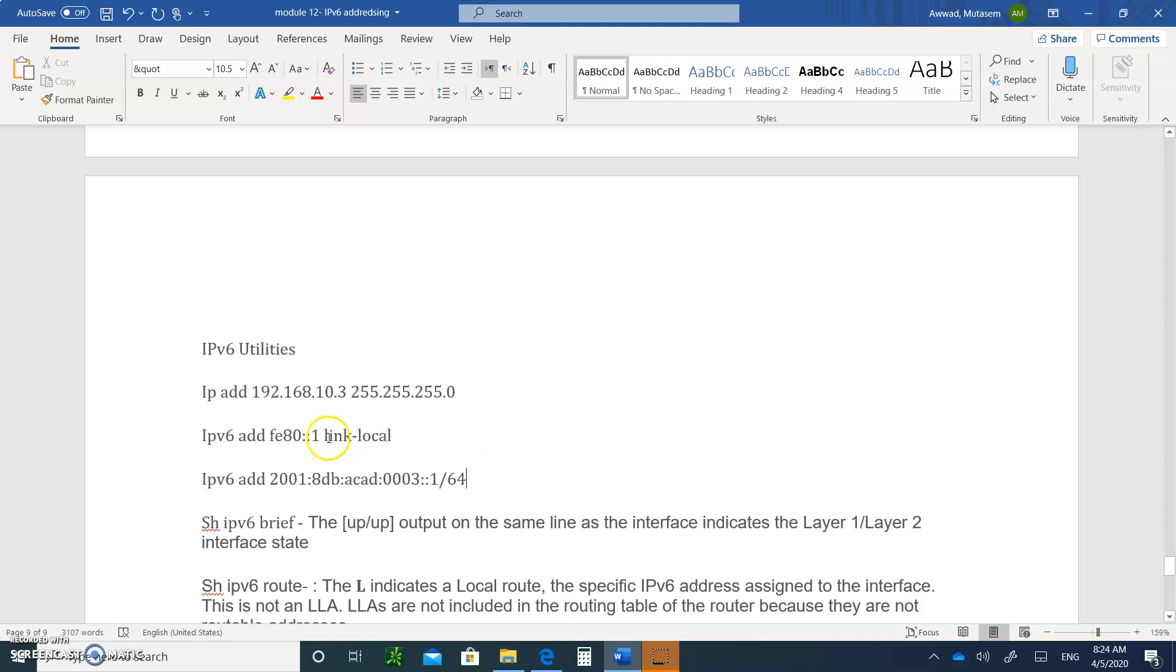2001 ADB ACAD. And subnet 3. And he's number one. But when you are typing a global address, the GUA, you put a slash 64. You don't have to do it here. Here, you have to put space link-local. Here, you put slash 64. Don't put space, by the way, after the one. And hit enter.